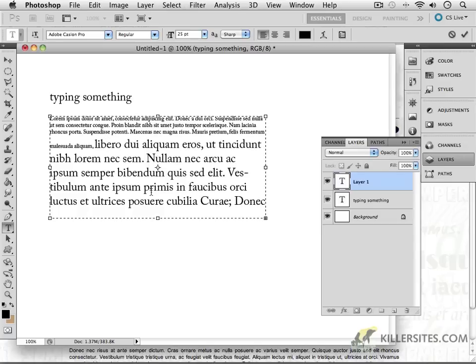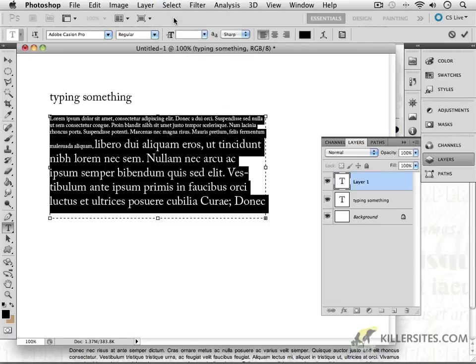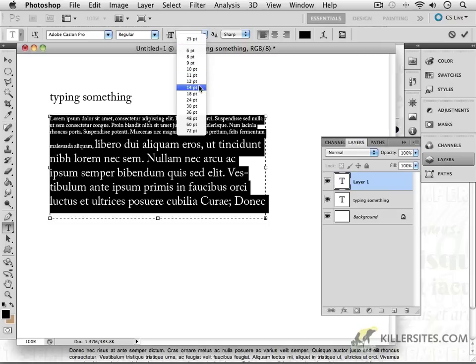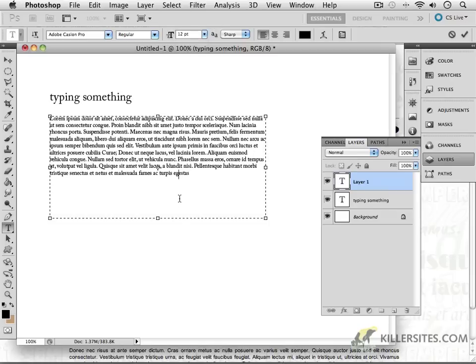So the way to select everything inside of this box, whether it's visible or whether it's being hidden, is to come to the selection and say select all. Control A or Command A on a Mac. And as you can see now it's all selected. And if I put it all at 12 points, great.